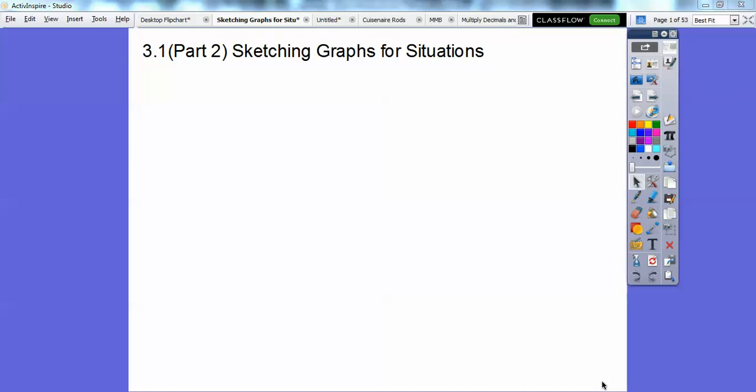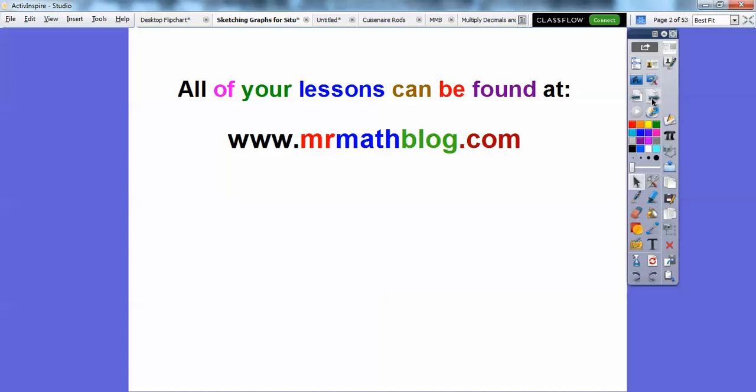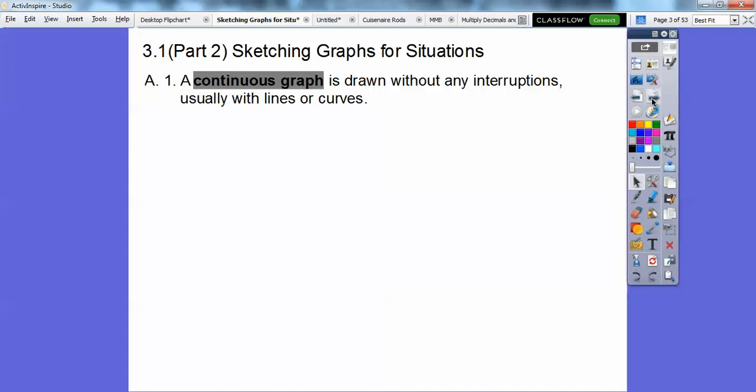Hey everybody, this lesson is sketching graphs for certain situations. We're going to sketch continuous graphs and discrete graphs. Don't forget all your lessons can be found at MrMathBlog.com — just go to the top and click the link that says Integrated Math 1. There are several links up there.